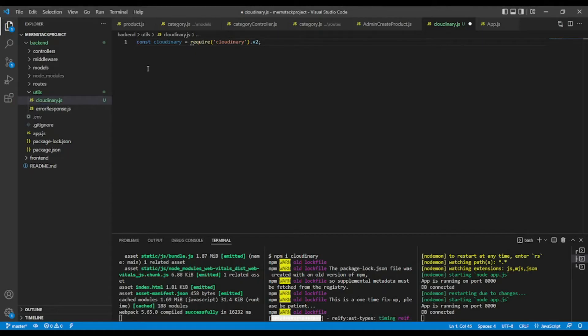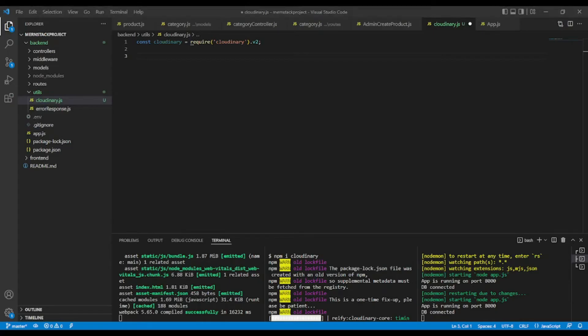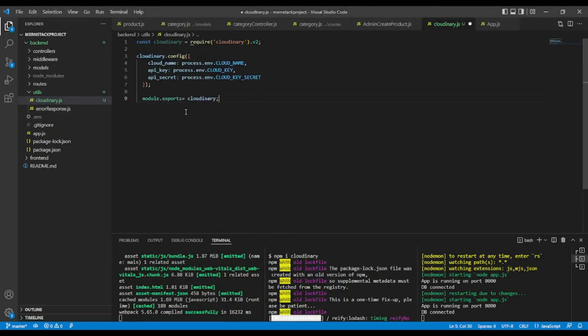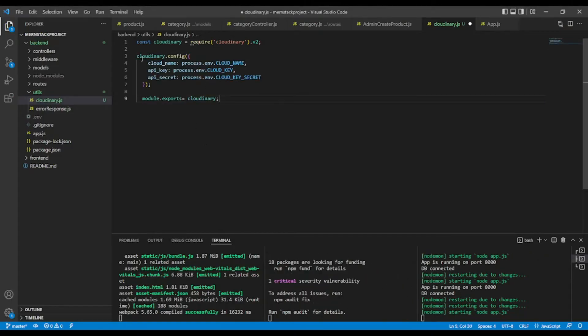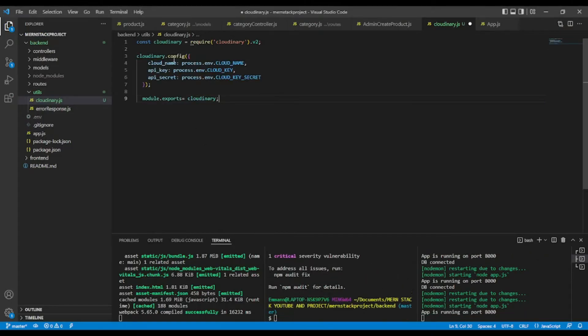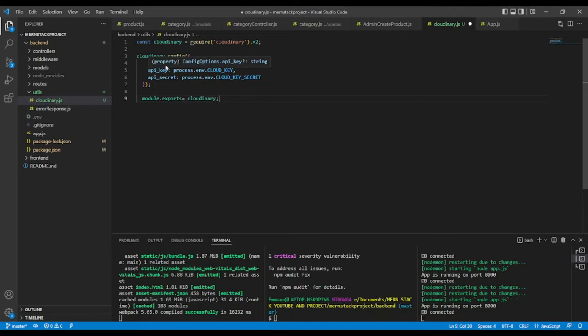And after that, I'm going to paste some configuration from Cloudinary. Okay, this is the snippet from Cloudinary. Cloudinary.config. As I've showed you in the beginning of this video.